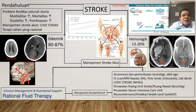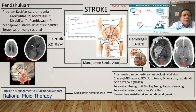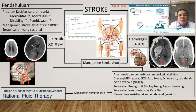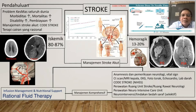Pada stroke secara umum dibagi dua. Stroke ischemic kira-kira 80–87%, dibagi dua lagi: ada trombosis, small vessel disease — kalau CT scan ada infark lakunar — kemudian emboli yang infarknya besar teritorial. Yang paling banyak adalah trombosis, kira-kira 75%, sedangkan emboli 15–20%. Stroke hemoragik kira-kira 13–20%, dibagi dua: perdarahan intraserebral 80–85%, dan perdarahan subaraknoid 15%.